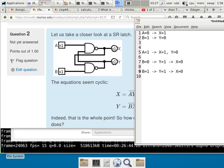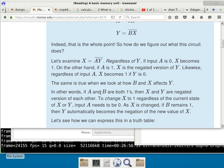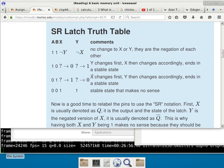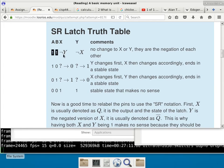This turns out to be the most basic unit for memory — to remember something in a computer. I use a truth table to show the same thing. When you have B transition to zero, Y becomes a one and X becomes a zero. When A and B are both ones, the only thing guaranteed is X is the negation of Y and Y is the negation of X — but which one is a one and which is a zero, you don't know. You just know they're negations of each other.